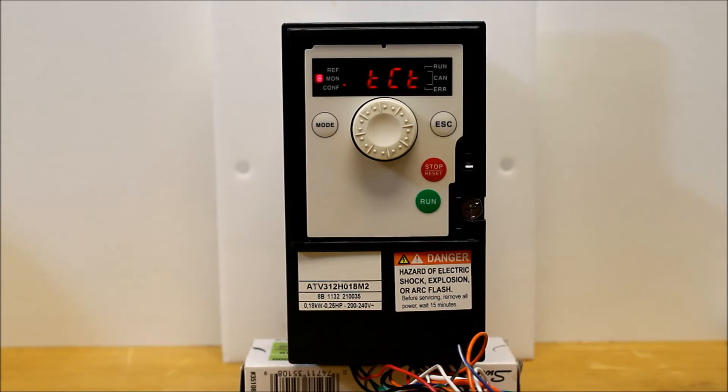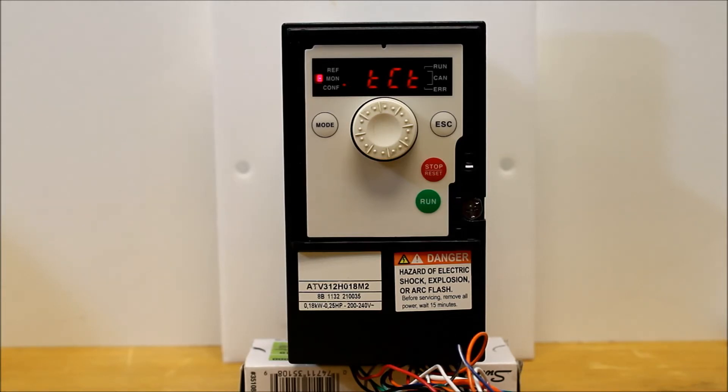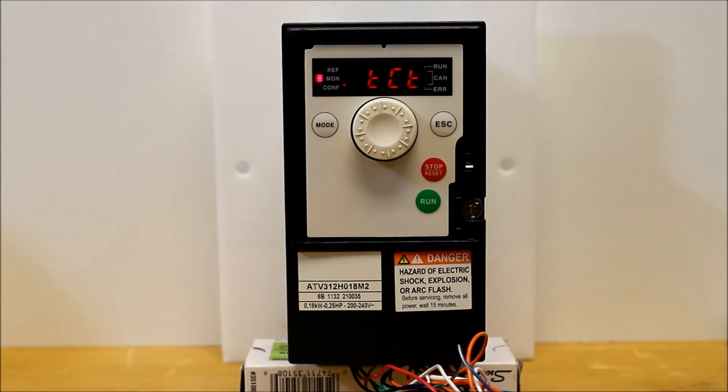From the factory setup as a transition, which means that you actually have to power the drive up first and then toggle your run command. Otherwise, if it gets a run command upon power up, it will go to an NST state, which means that it didn't like the fact that it came with a run command. So you have to turn off your run command if that's the case.